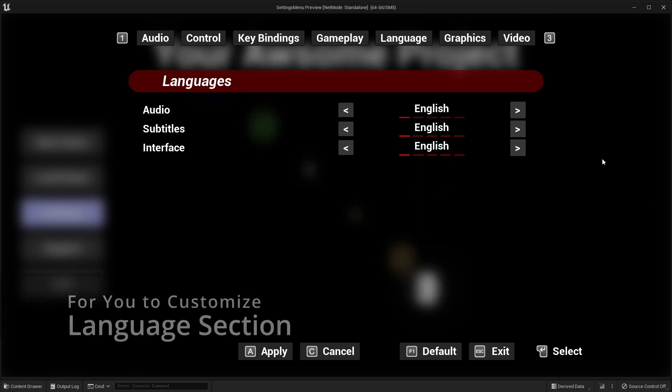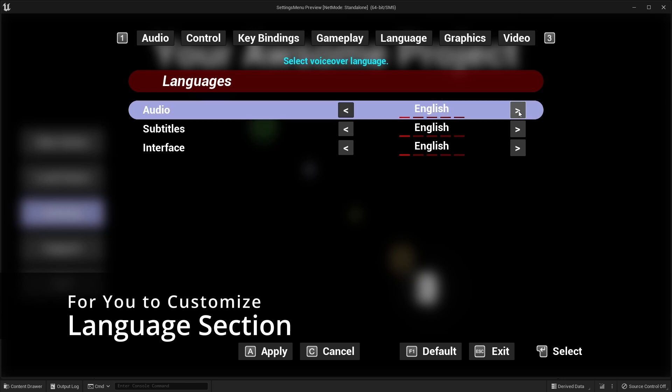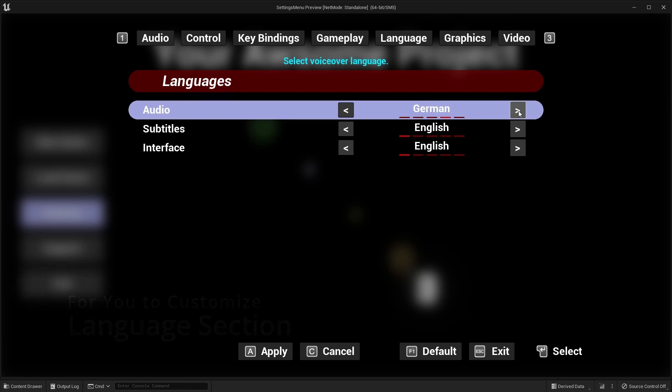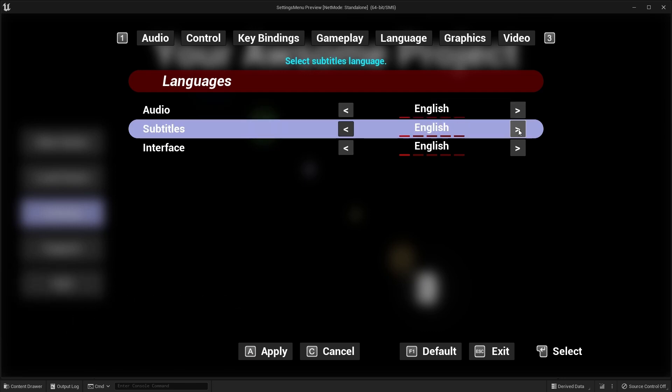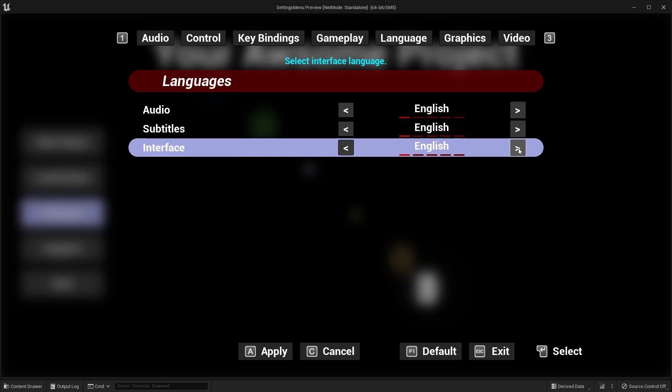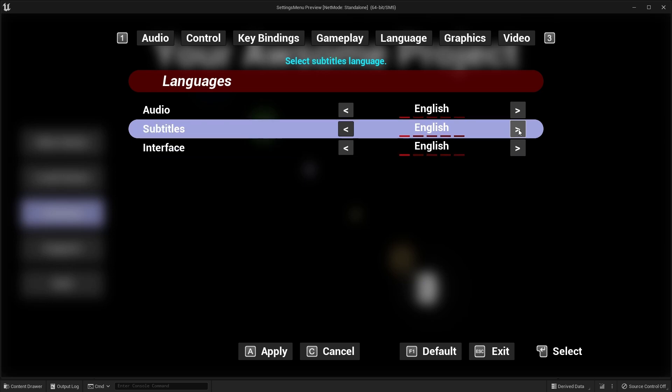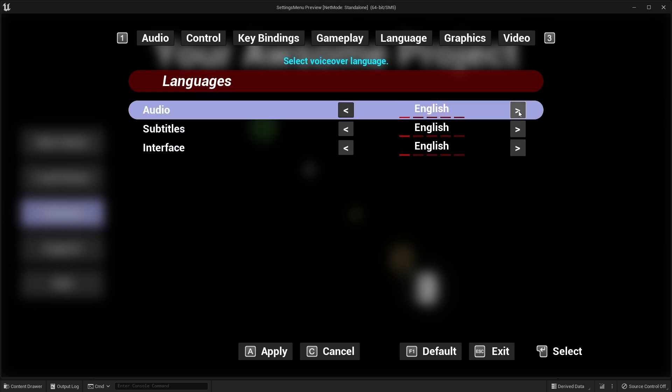Language section is an example section for you to customize. This section depends on your project design and needs, so it is not a functional one. It is ready for you to customize and use.